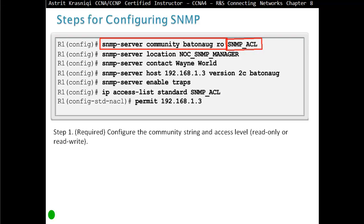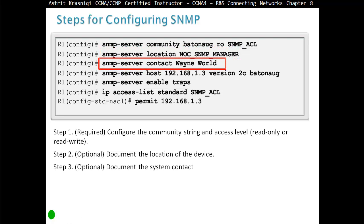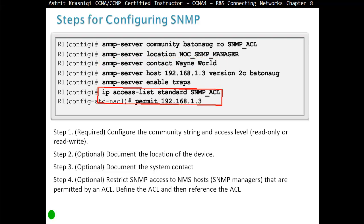Steps for configuring SNMP. Step one (required): configure the community string and access level — read-only or read-write — using the command 'snmp-server community [password] ro'. Step two (optional): document the location of the device using 'snmp-server location'. Step three (optional): document the system contact — the person to reach out to. Step four (optional): restrict SNMP access to NMS hosts permitted by an ACL. Define the ACL and then reference it by adding the ACL number at the end of the community string command.